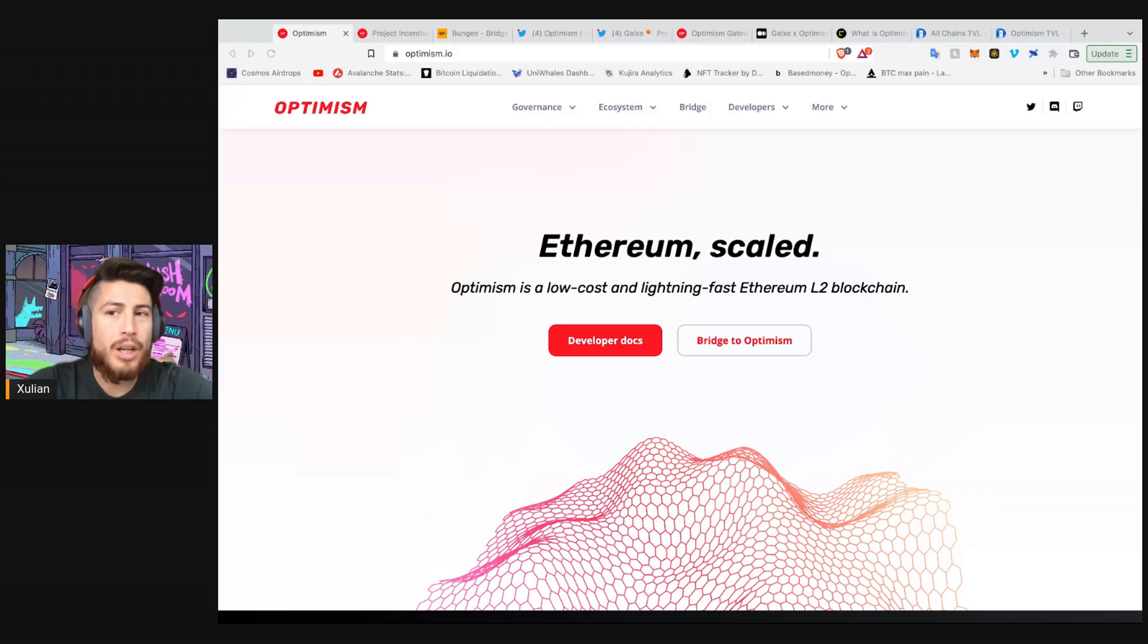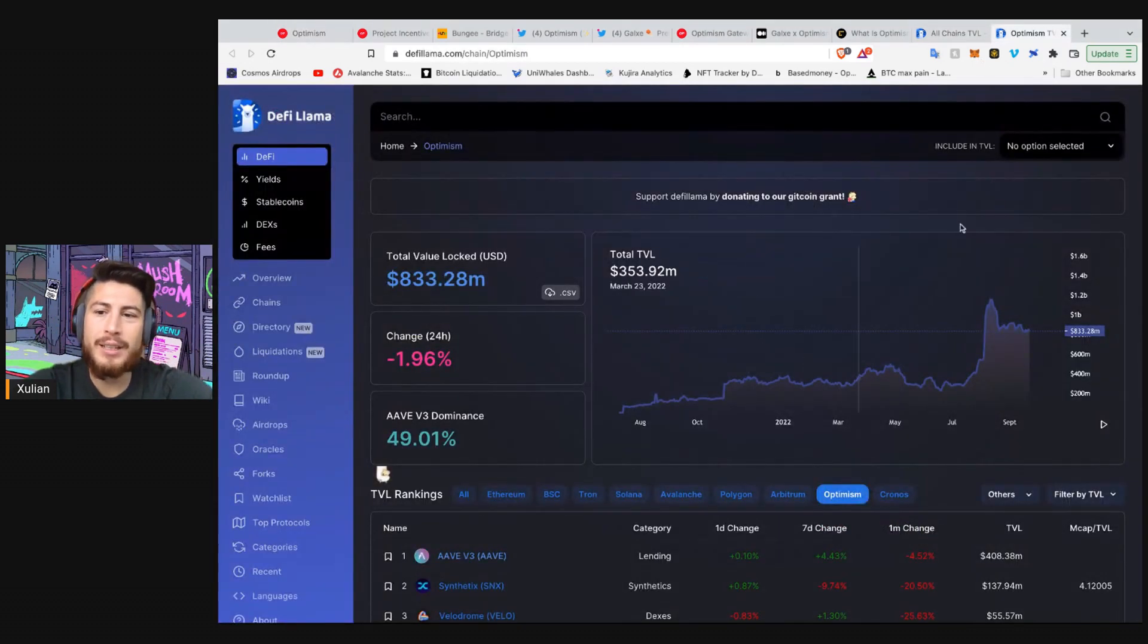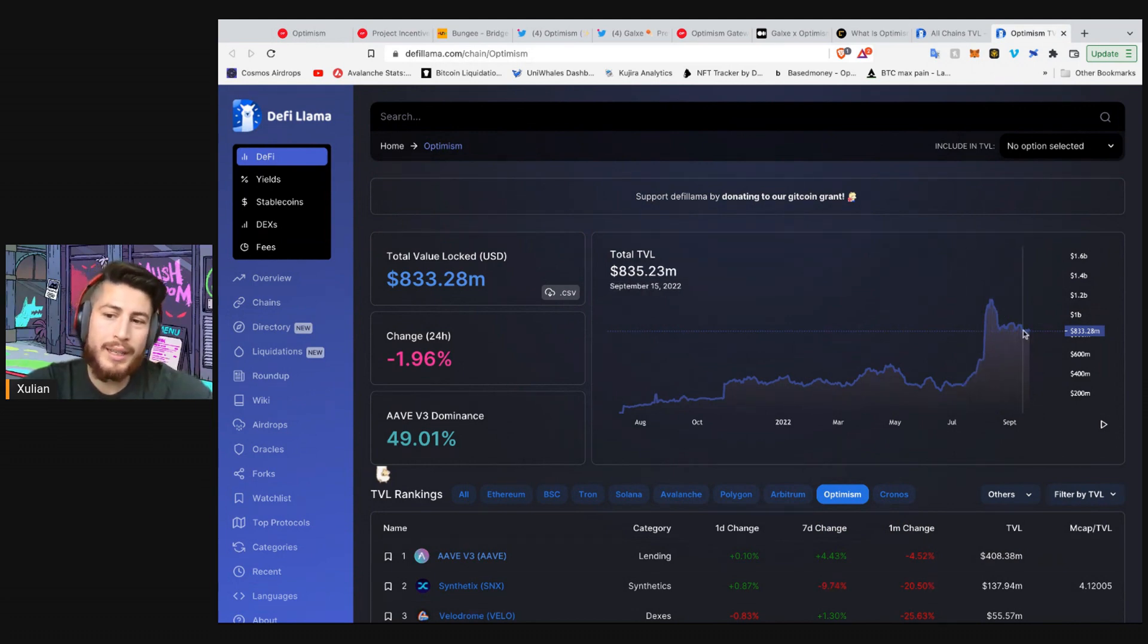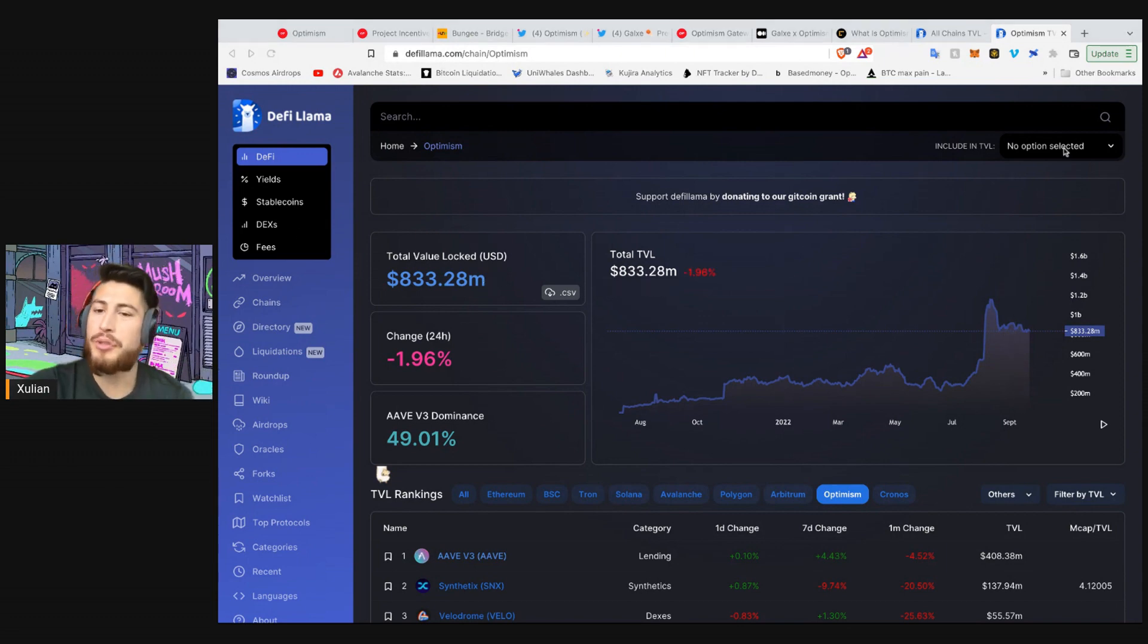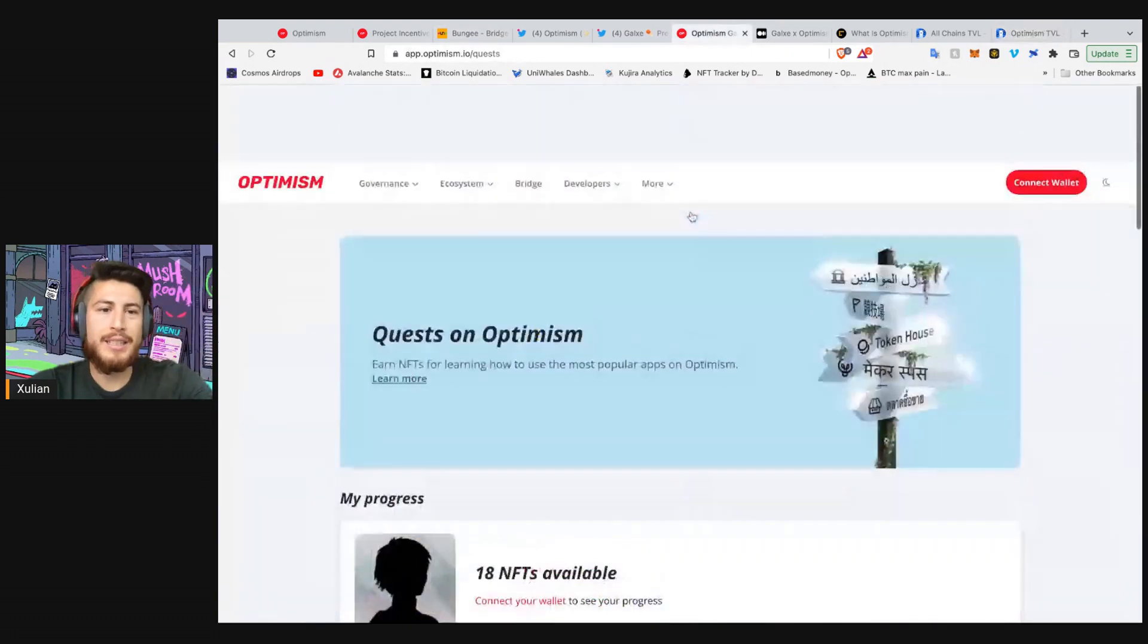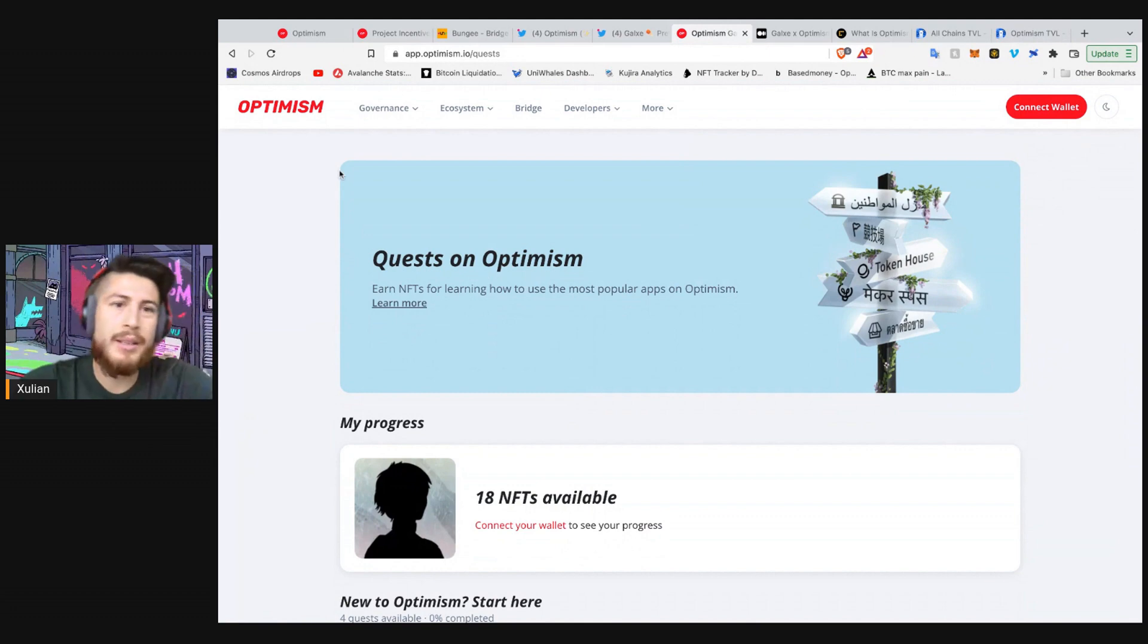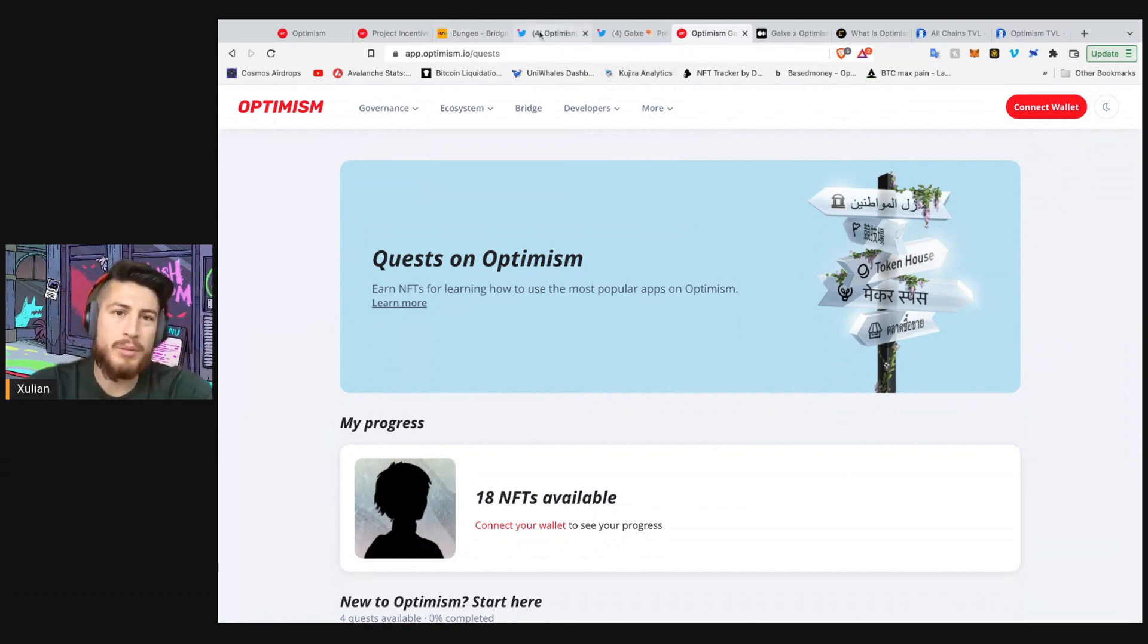And well, Optimism has been growing quite a bit lately. As we can see from the TVL, it has had a recent spike in August, July of attention from right around 200 million TVL to right where it's at, 800 million. So it's quite interesting how Optimism has been growing. Now, you don't want to miss out because they just launched their incentive program, which is the Galaxy Optimism Quest.